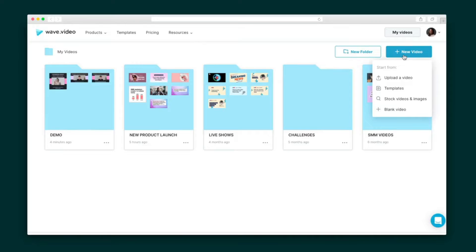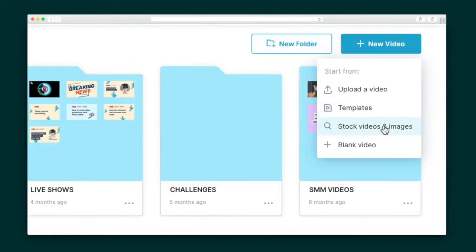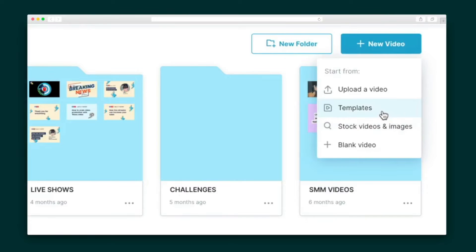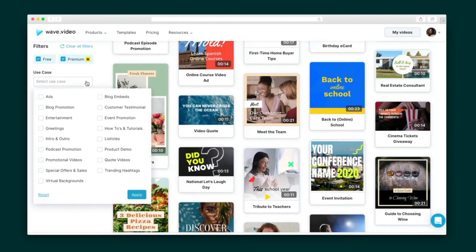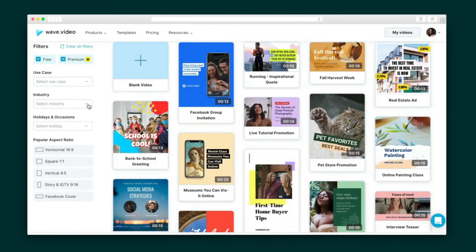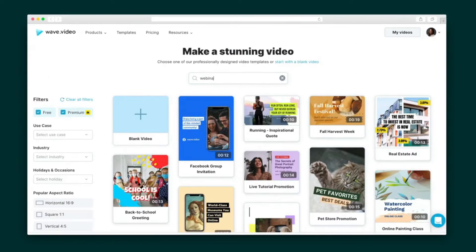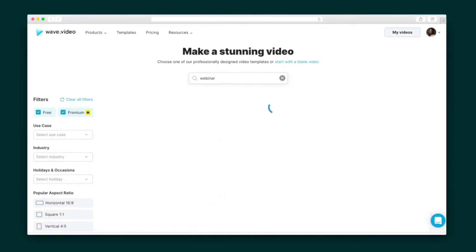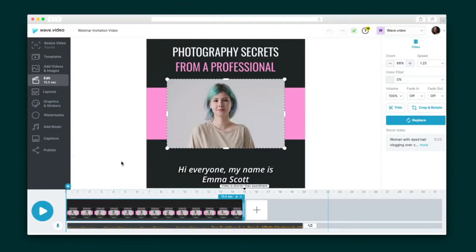Alright, let's dive right in by making a video. I can get started by uploading my own video using a Wave.video template, selecting from more than 200 million royalty-free stock videos and images, or flexing my creativity with a blank template. For this demo, I'm going to use a template. I can filter the templates by use case, industry, holidays and occasions, or simply the aspect ratio. I can also search for a keyword up here. Once I've selected my template, I'm ready to edit.